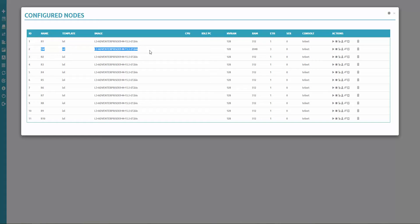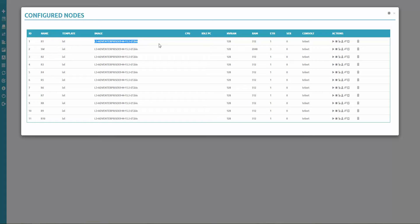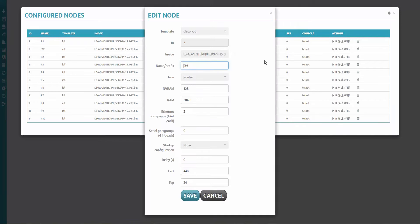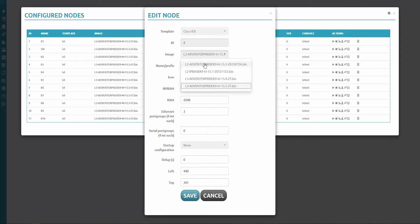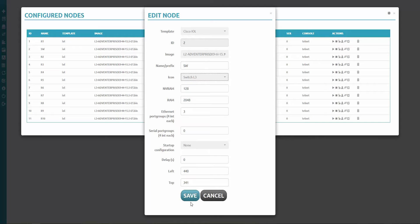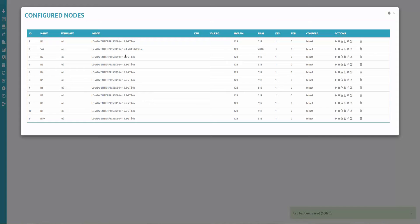In this case, it's simple and easy because it's only a single switch we have here. Maybe you will prefer another image. Then you should go inside of each node and change this image. Unfortunately. But that's how it works. So I'm going to change switch. Edit. I'm choosing proper image with Layer 2 image, and I'm choosing the icon will be switch, and I'm saying save.